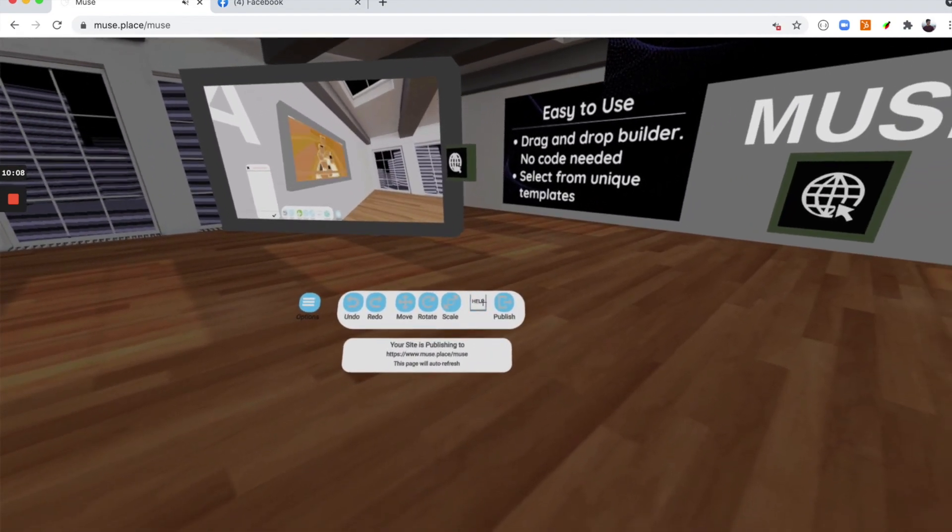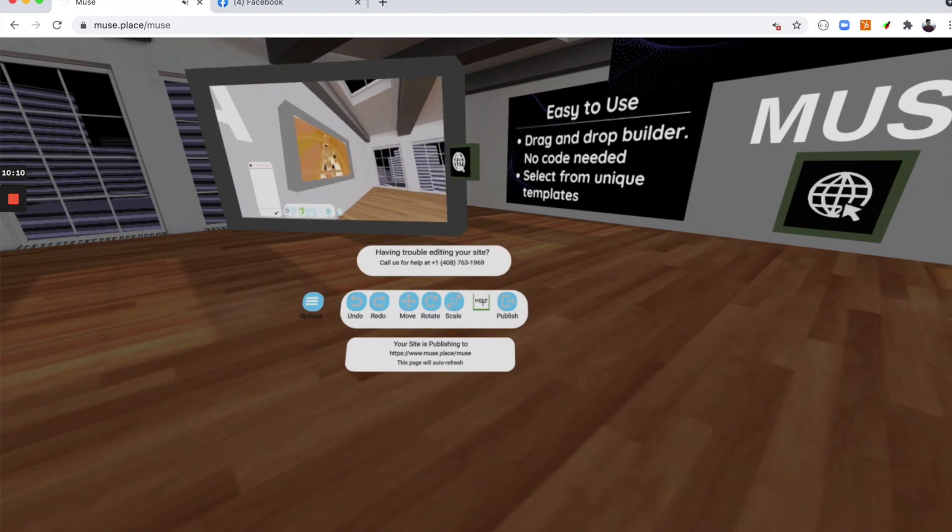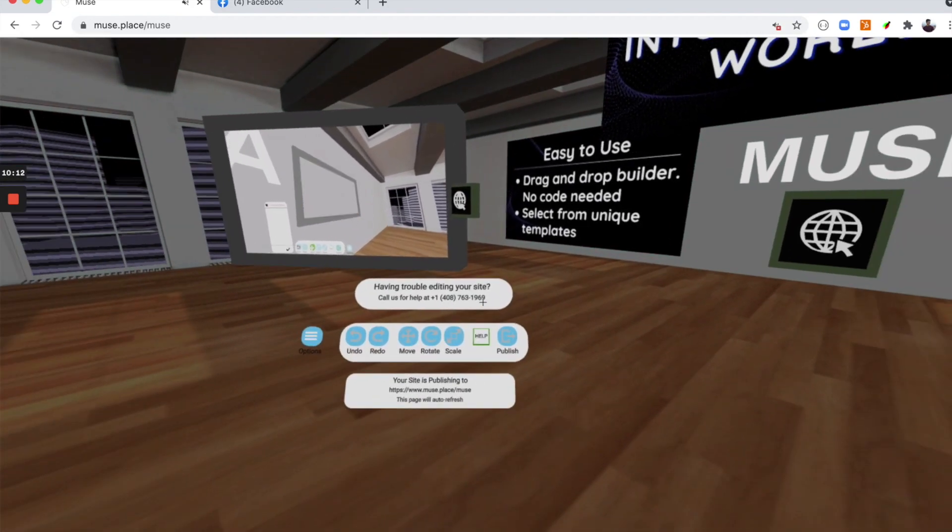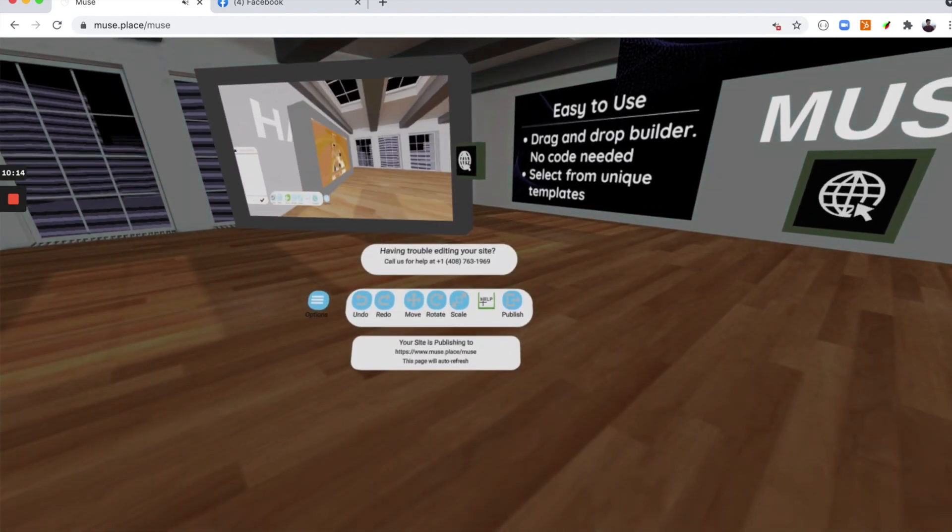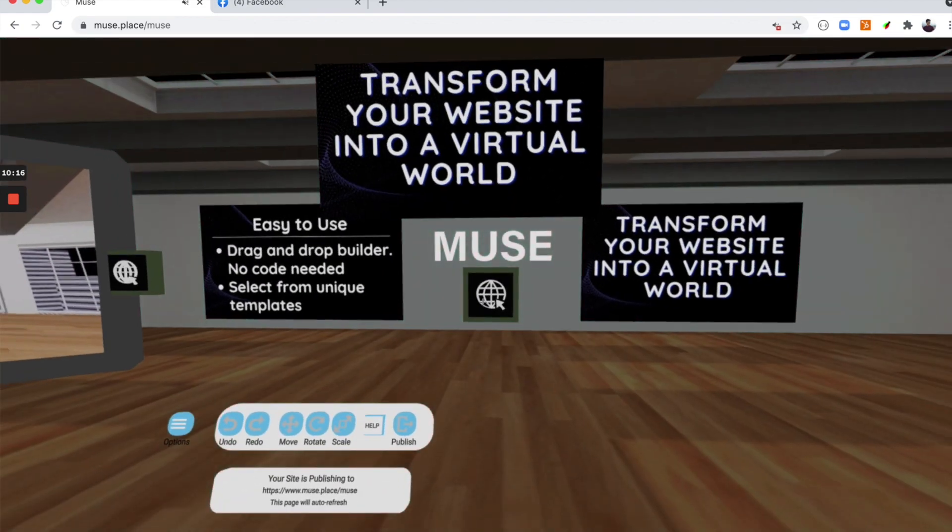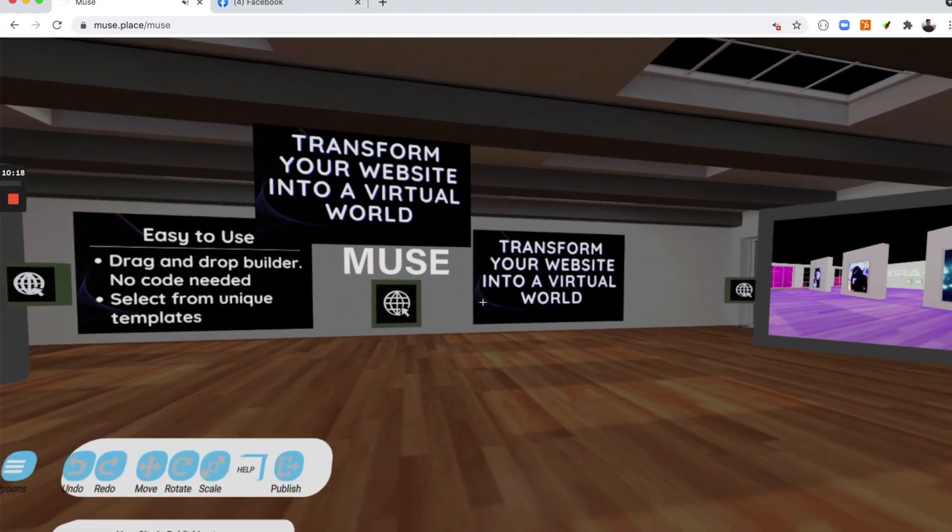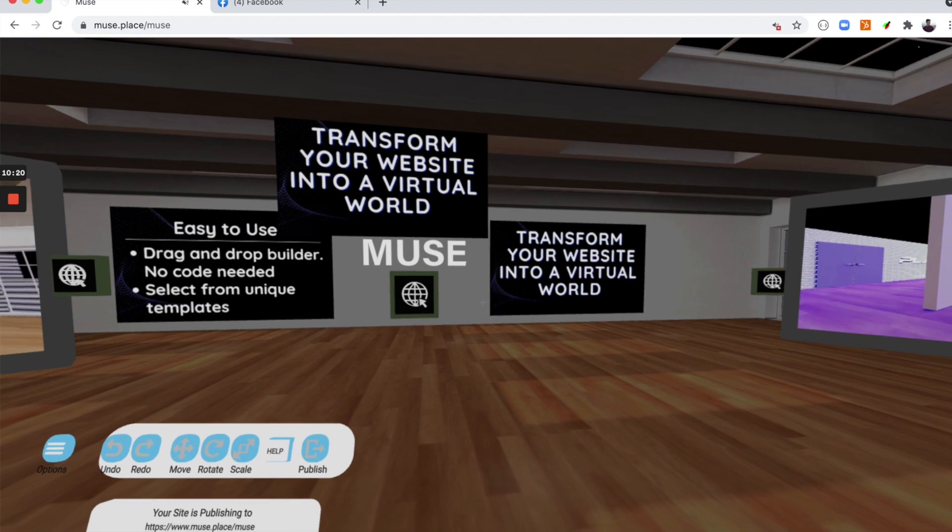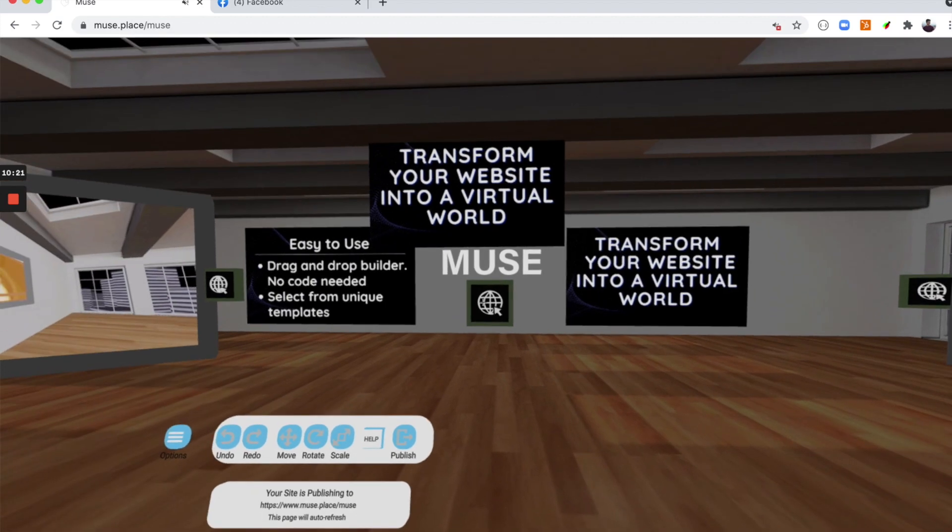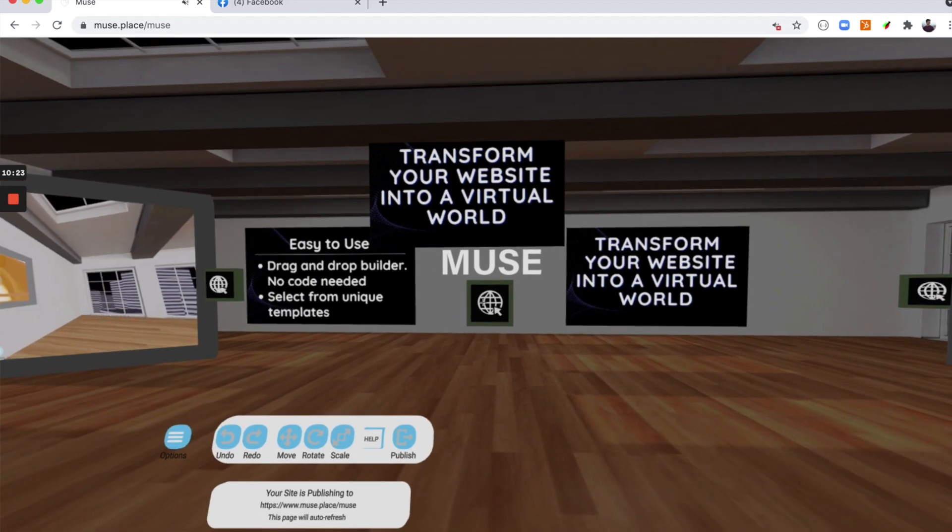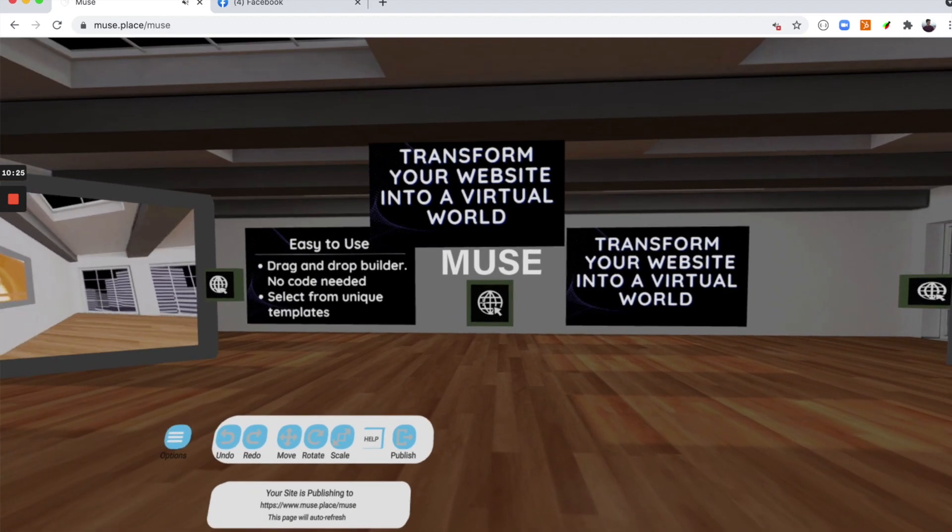If you need additional help, just click on the help button and call us for help. All right. Now I hope that you have all the tools and knowledge to start building your own virtual world. I am excited to see what you build. Take care.